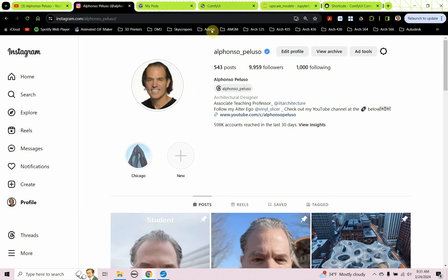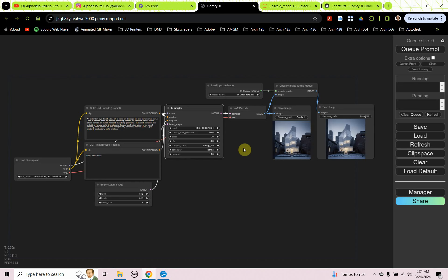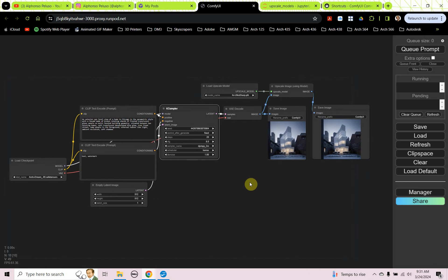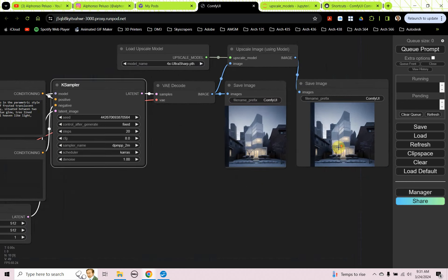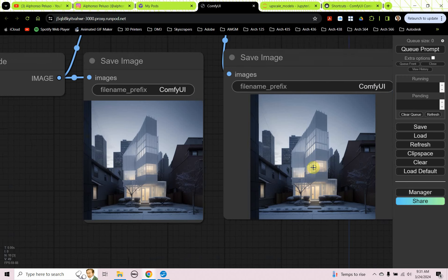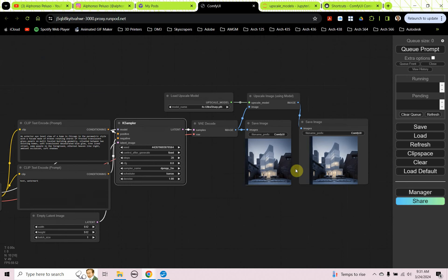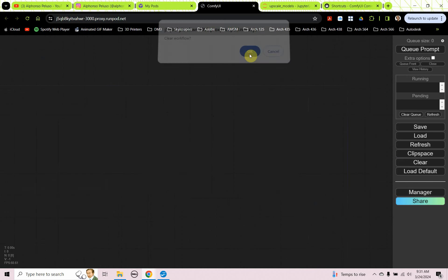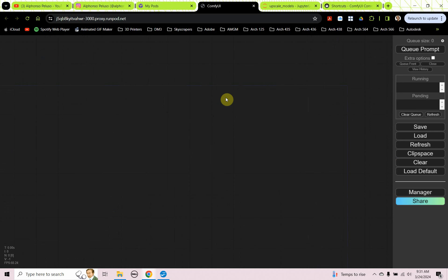All right, Comfy UI. We see the interface. This is what we're going to end up with today. And we're going to end up creating images similar to what you see here on the screen. All right, I'm just going to clear this out. All right, so we have an empty interface.